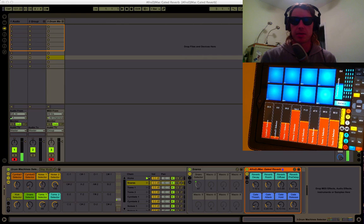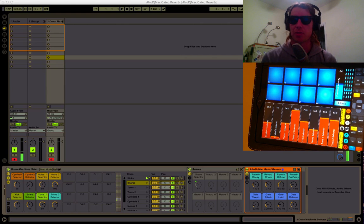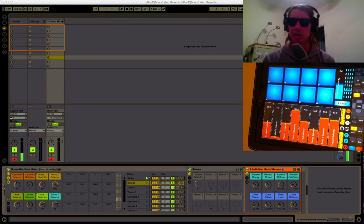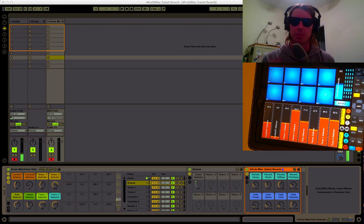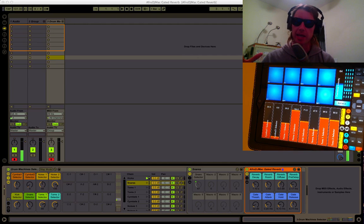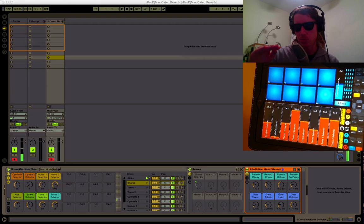Gated Reverb is really great for getting huge drum sounds without washing out the sounds. Basically the way it works is you crank up a huge reverb and then you put a gate after it, and once the reverb drops to a certain level it gets cut off.